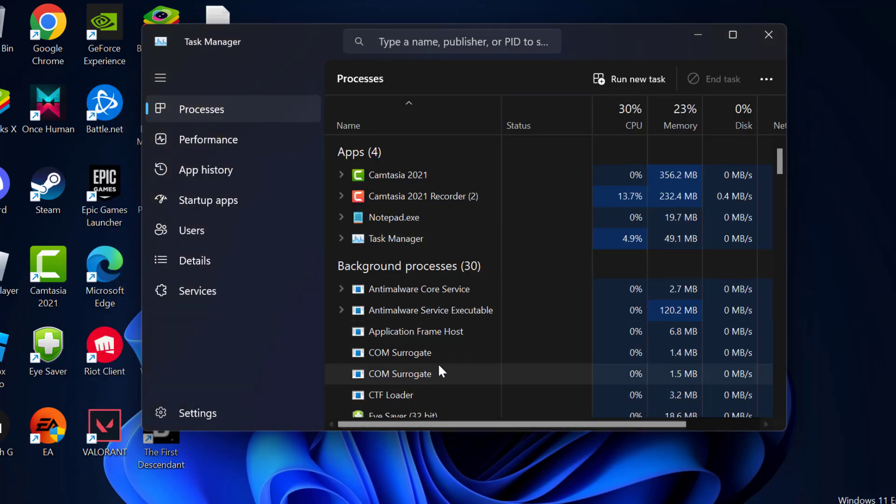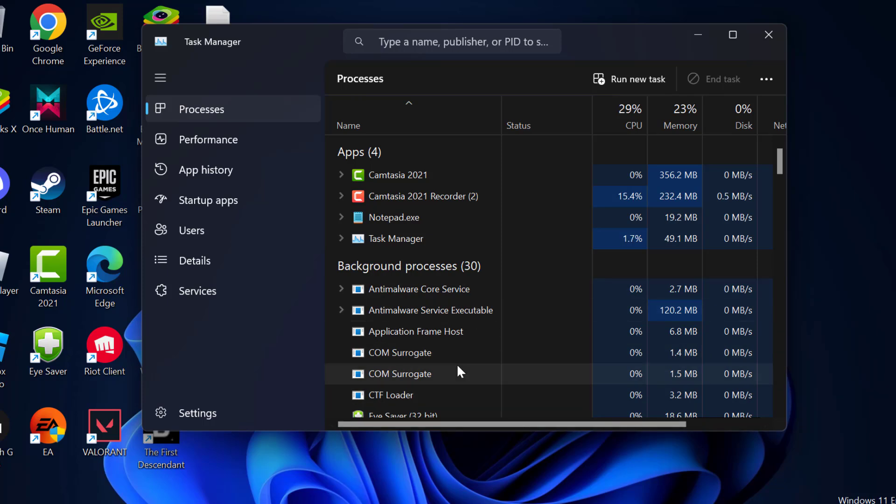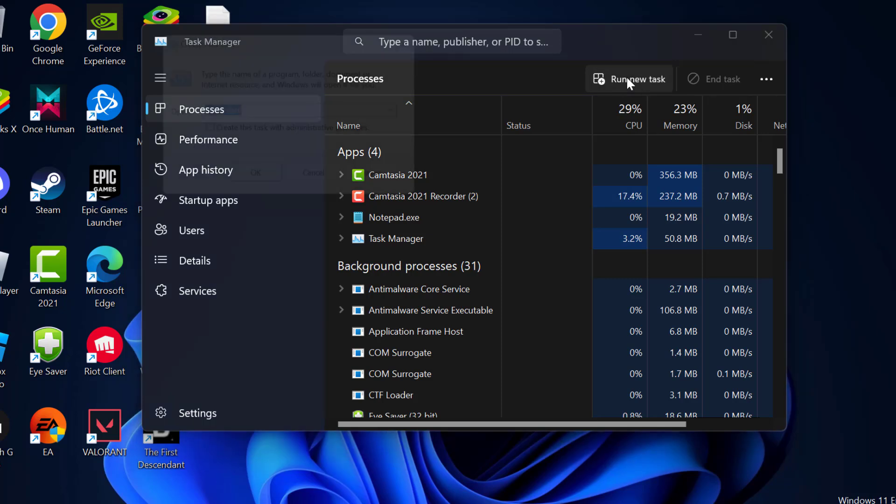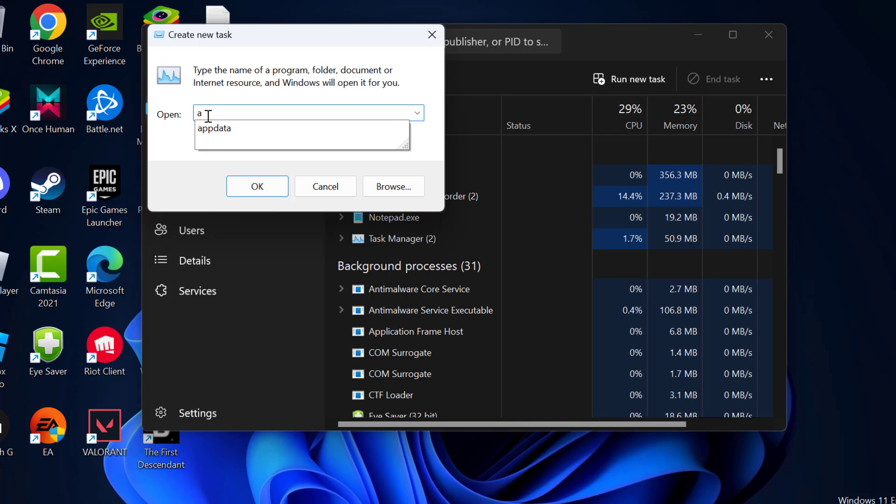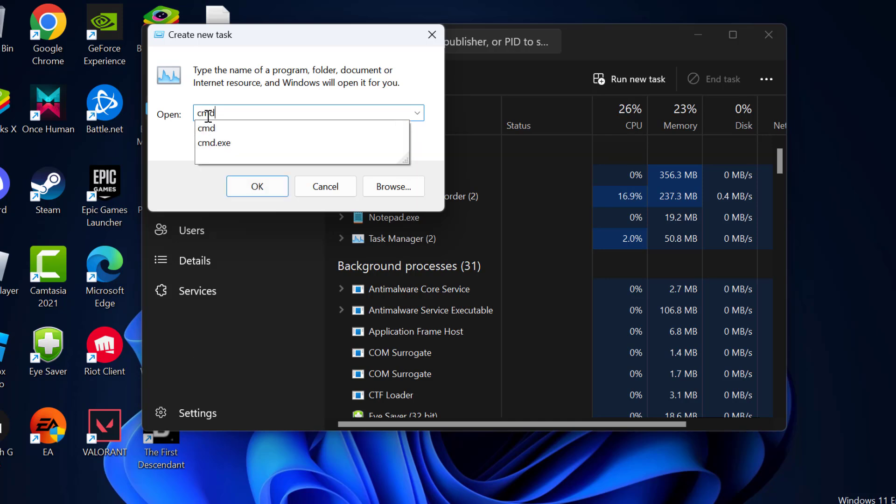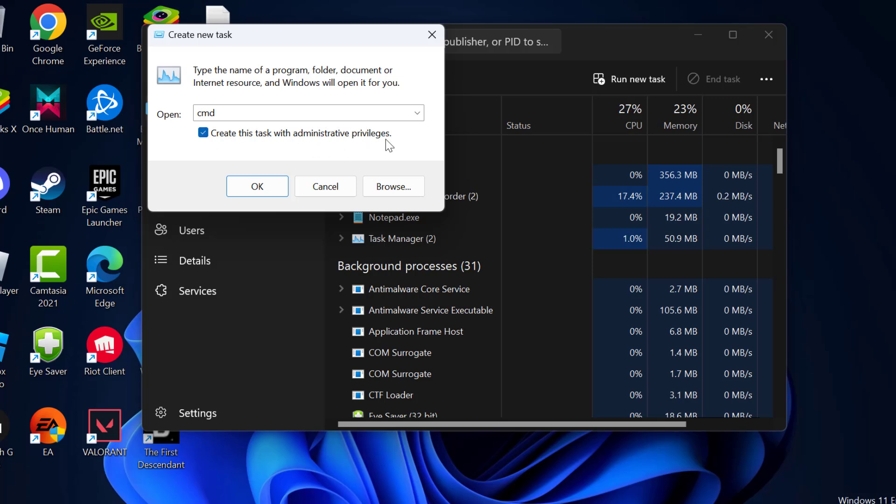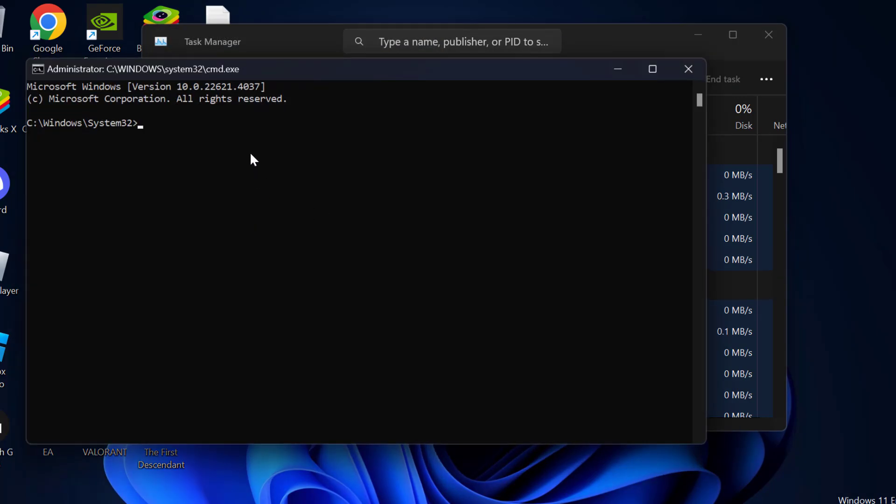If the problem is not solved, let's try the second solution. You just need to select Run new task and type here CMD. Select create this task with administrative privileges and click OK.